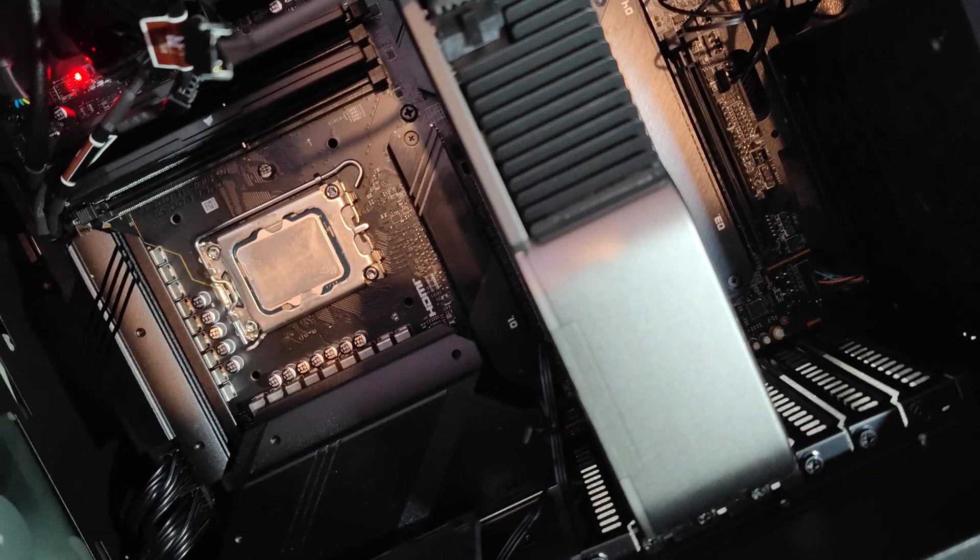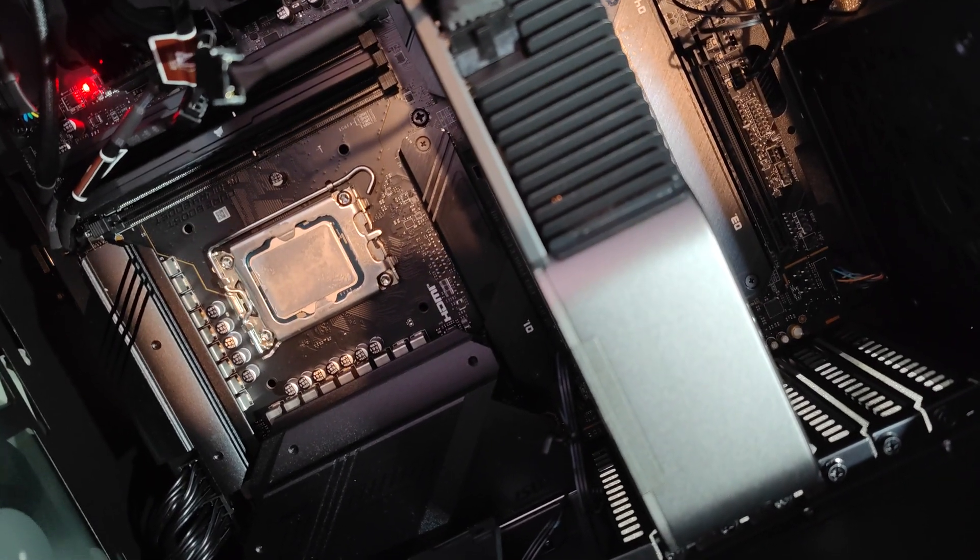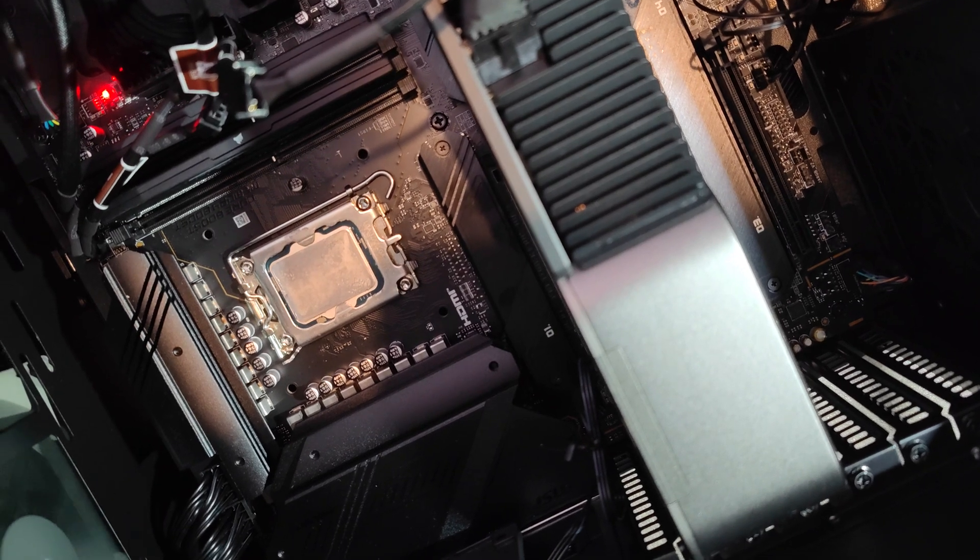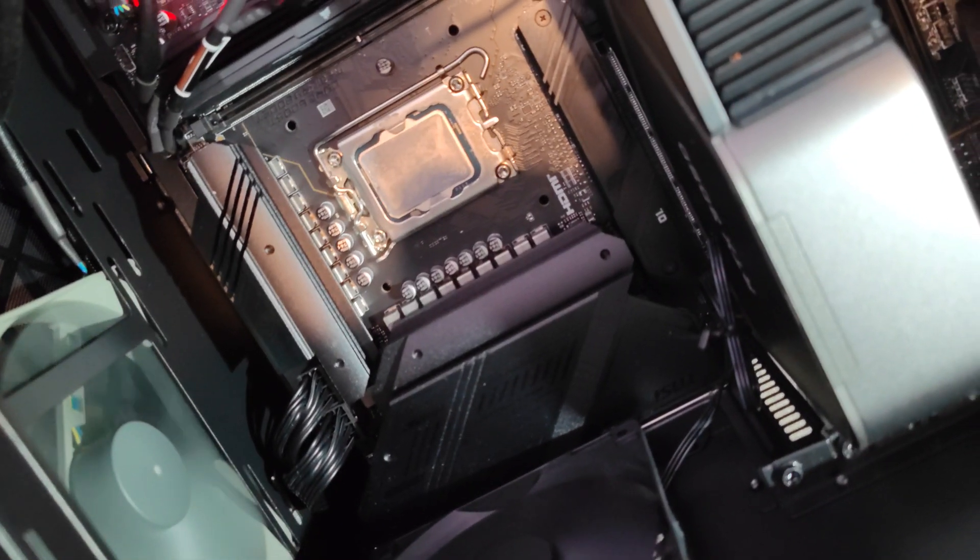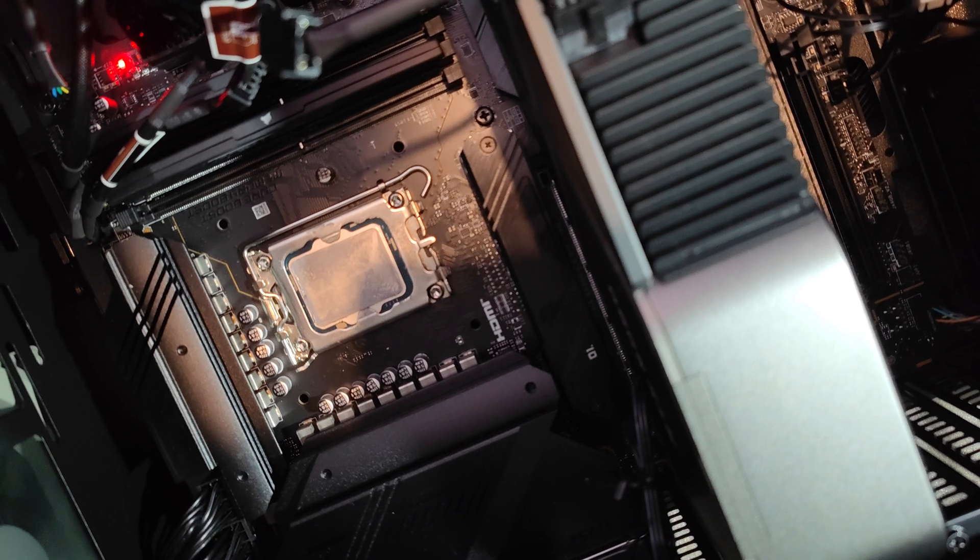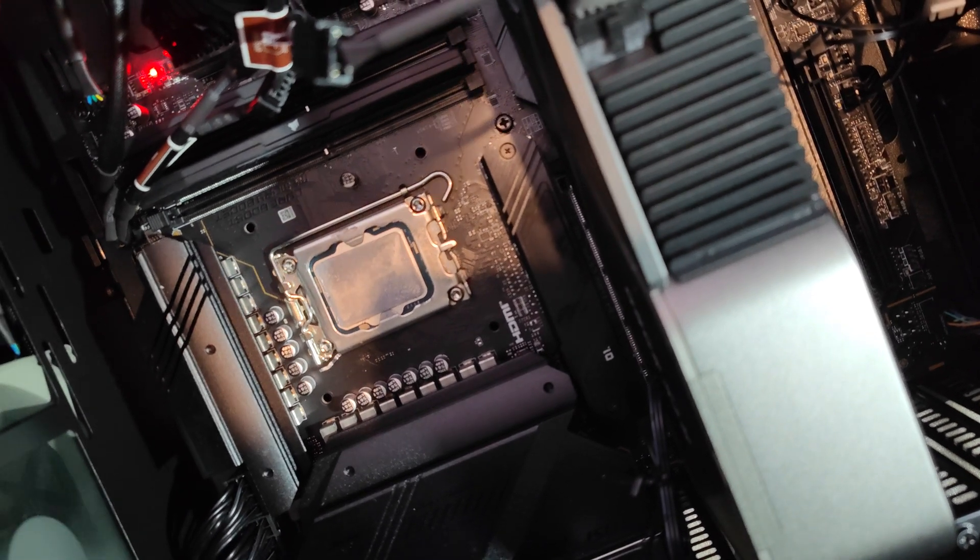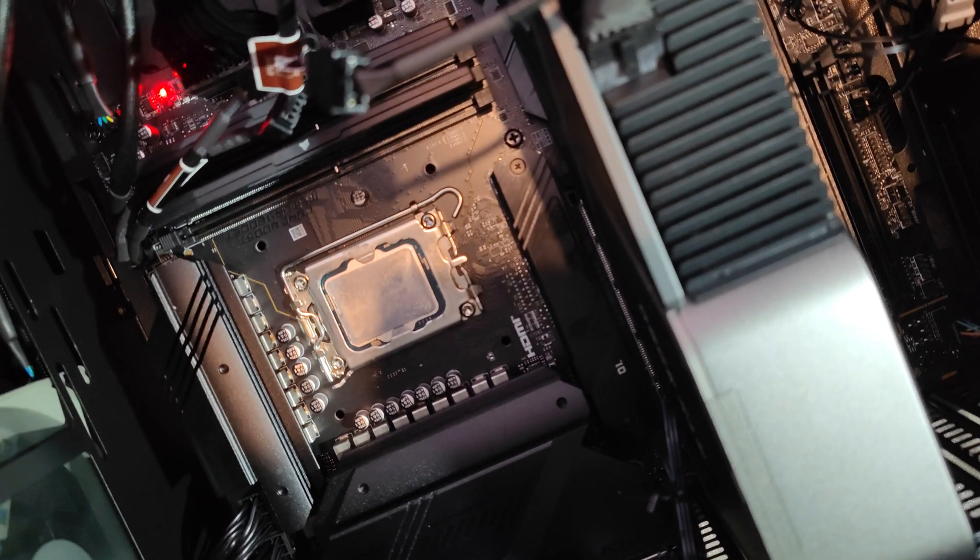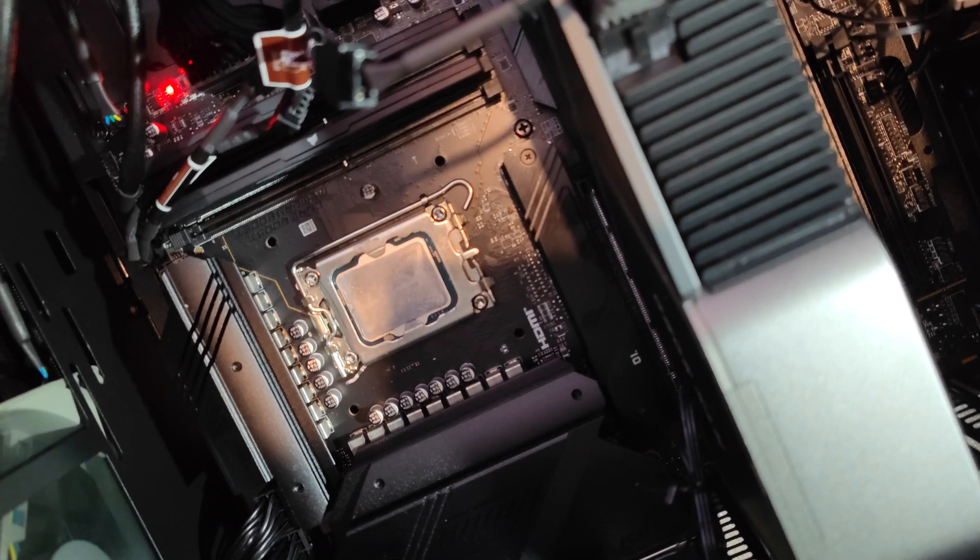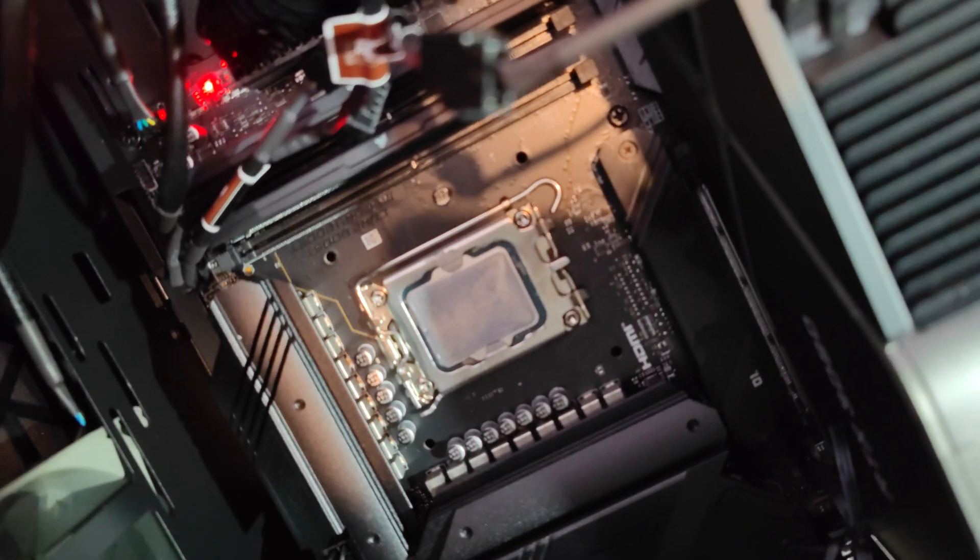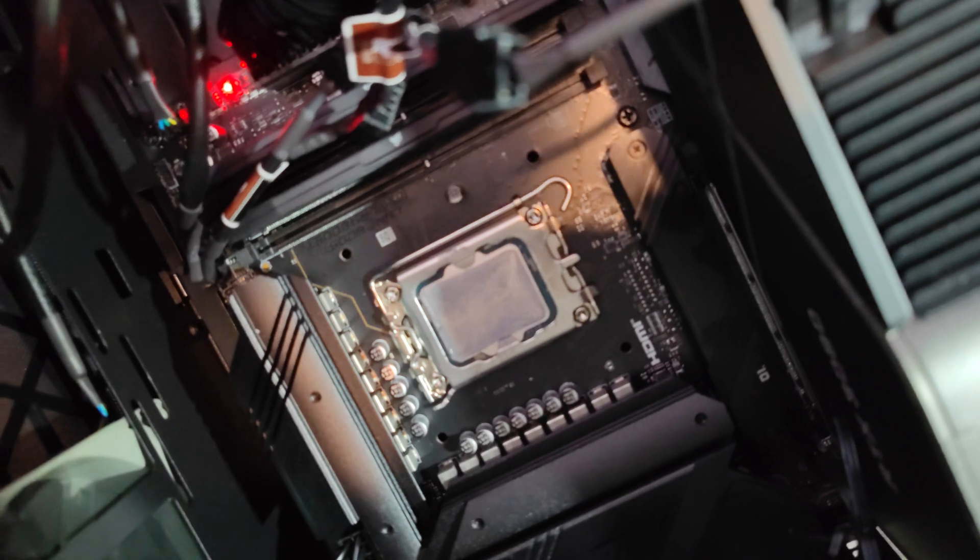So I've had to take the cooler back off. I've re-seated the CPU, made sure the plugs were plugged in properly. There's no bent pins. Everything looks like it's in order. Again, I've followed lots of videos to make sure that the cooler installation went perfectly. A decent amount of thermal paste, good spread.